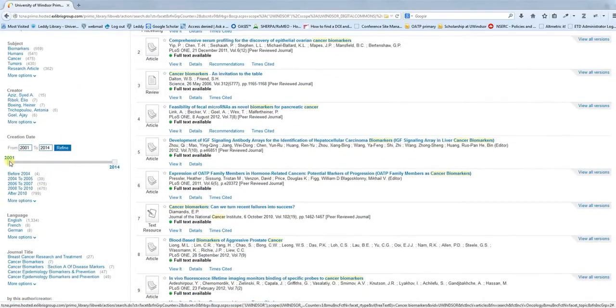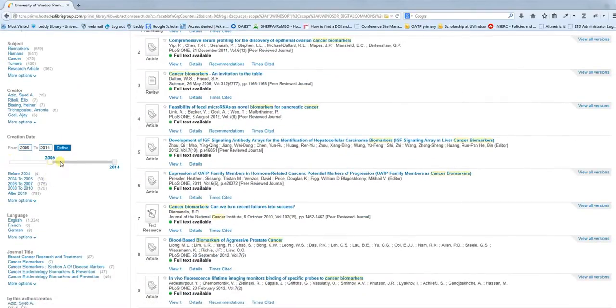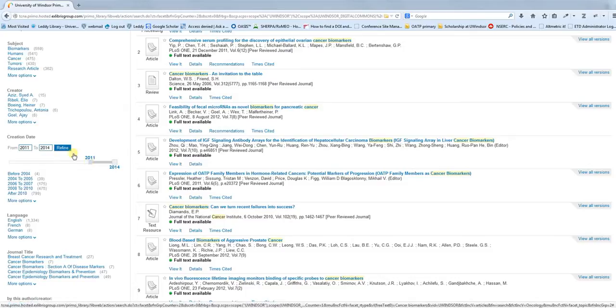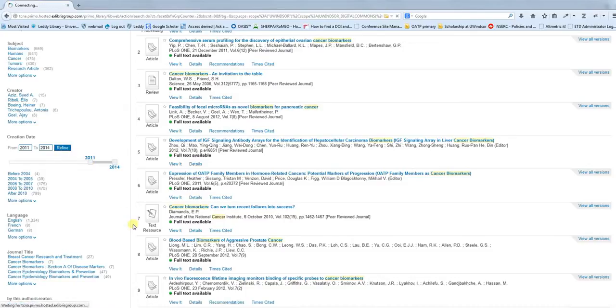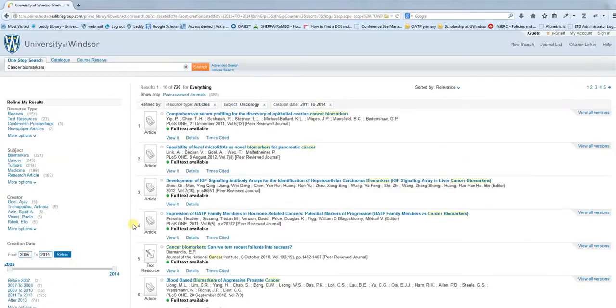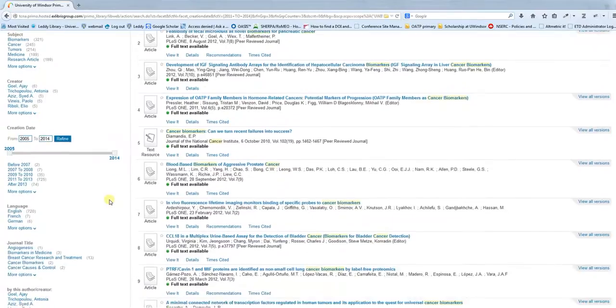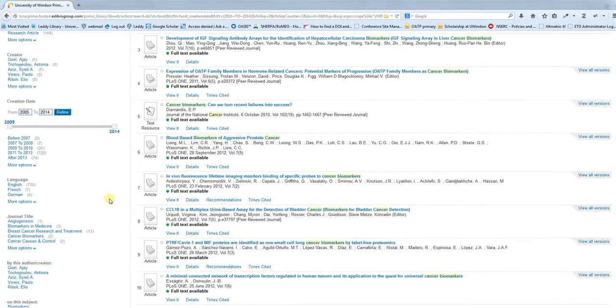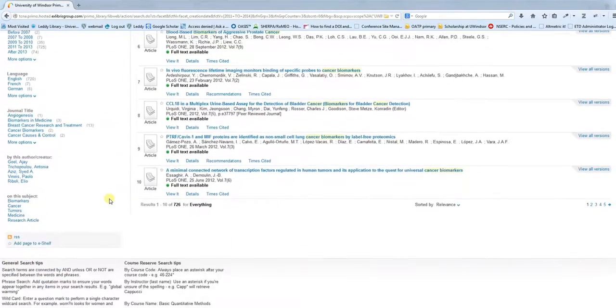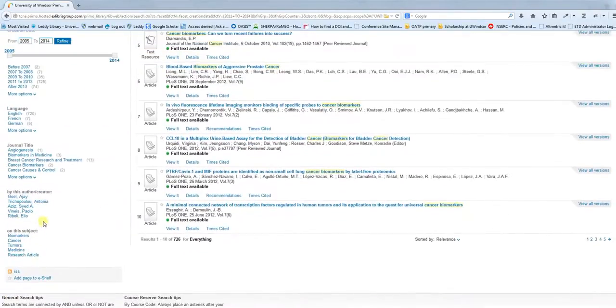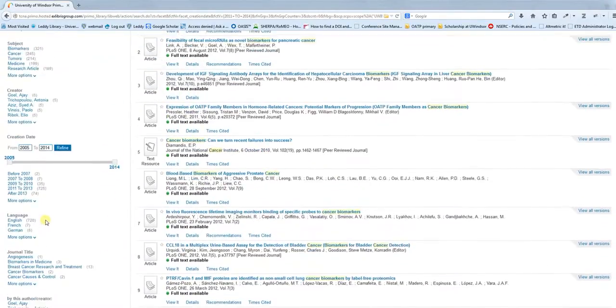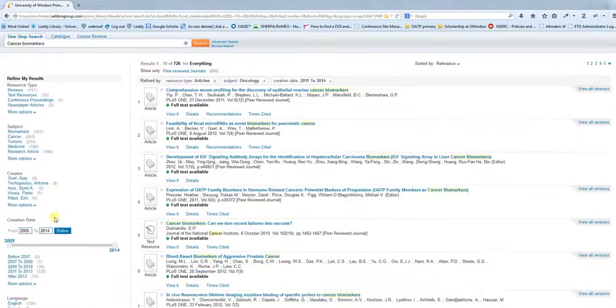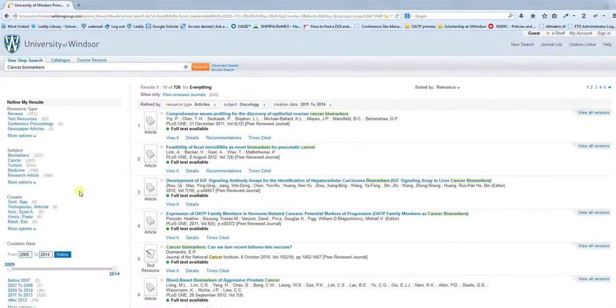You have a date slider that you can move up, which allows you to focus your search. These facets are all ways of narrowing things down, so keep an eye on those.